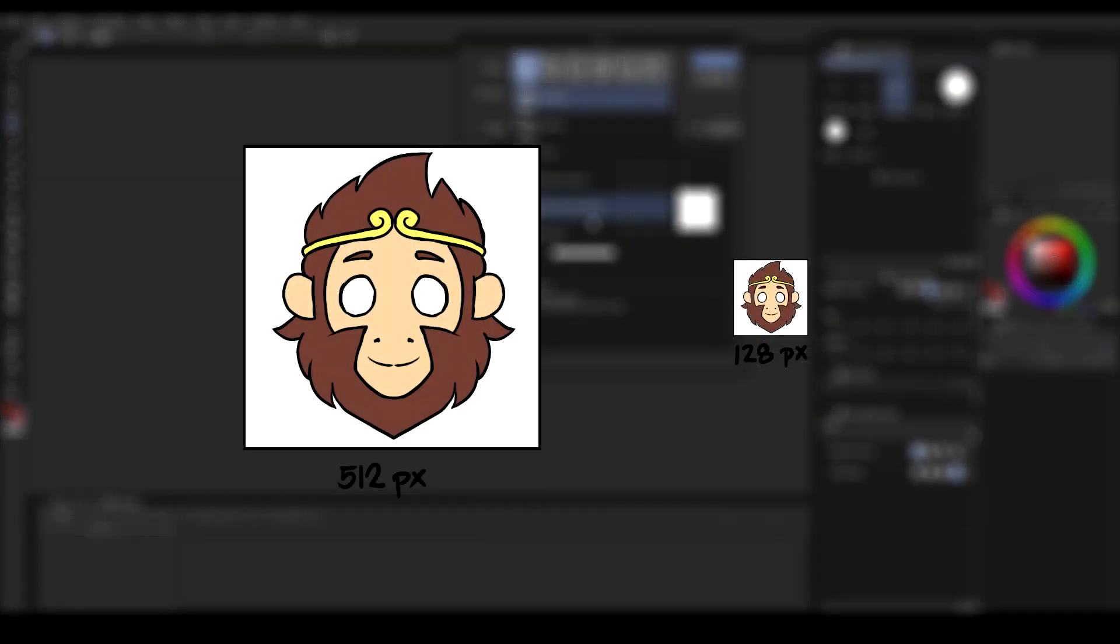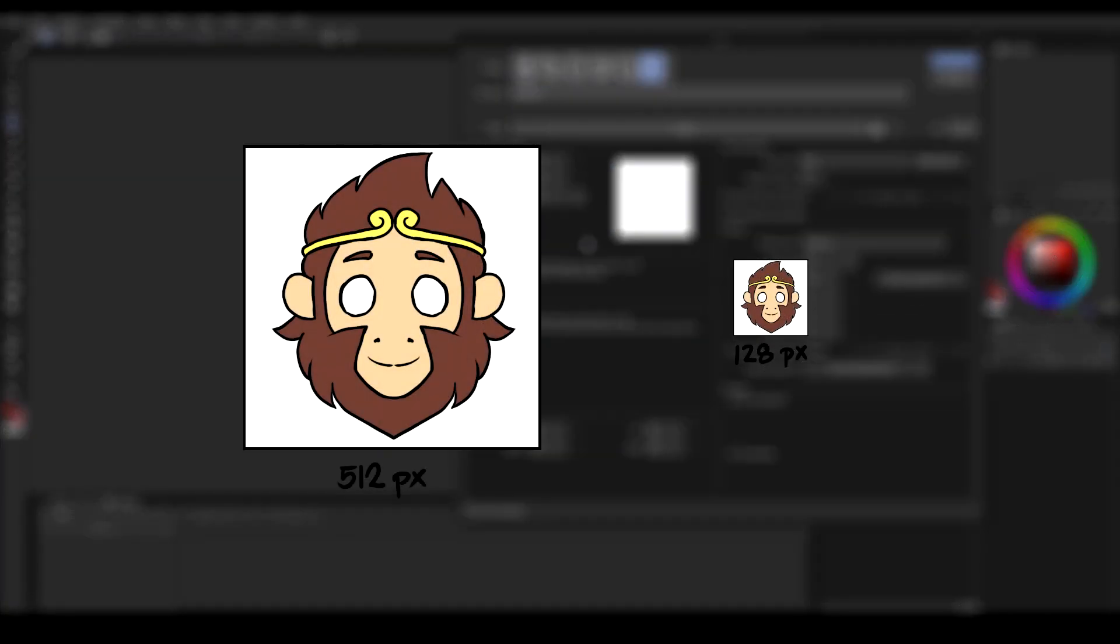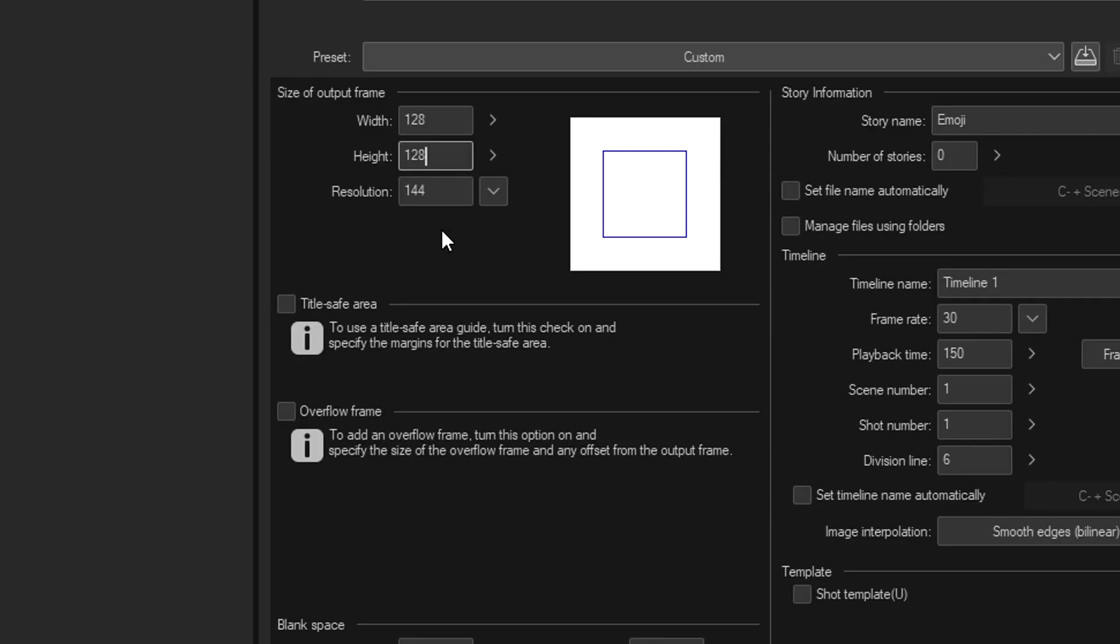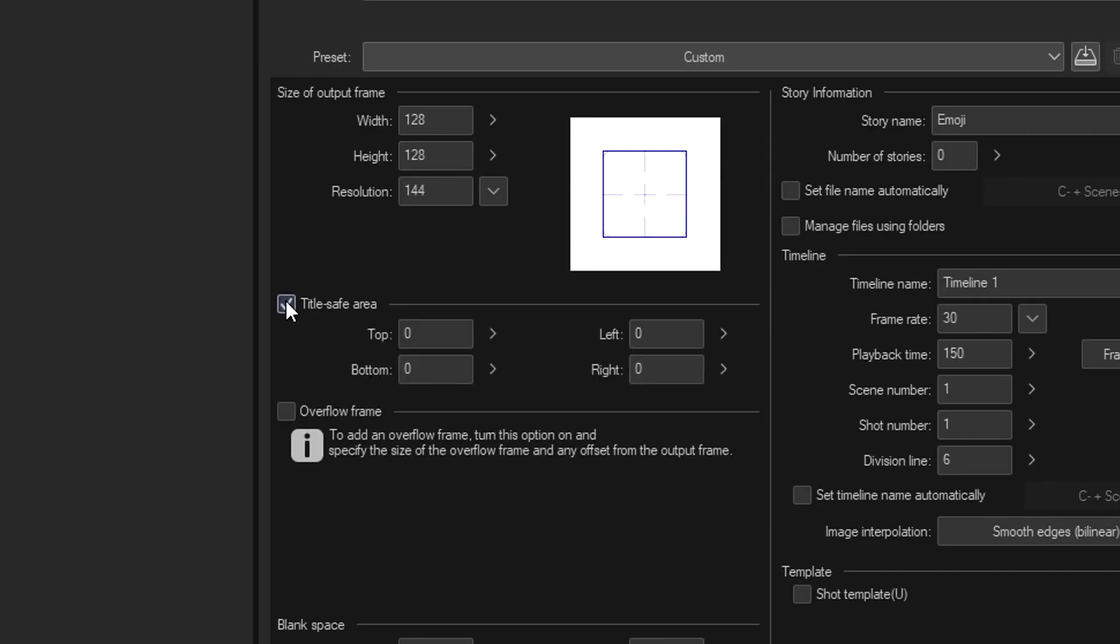You can make it larger if you're planning to make it a sticker, such as 512 by 512, but I'll keep it small to keep me out from temptation from adding more details. You can leave the settings as it is when creating a new canvas, but for me I'll keep the title safe area so that I have a center guide for my canvas.